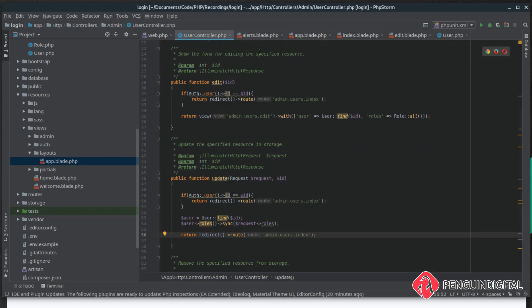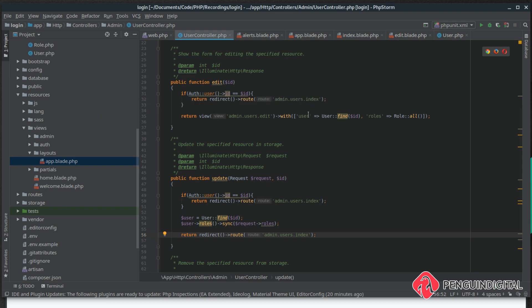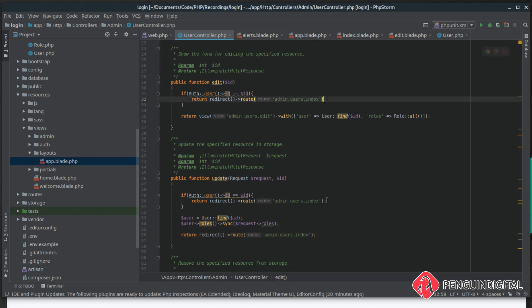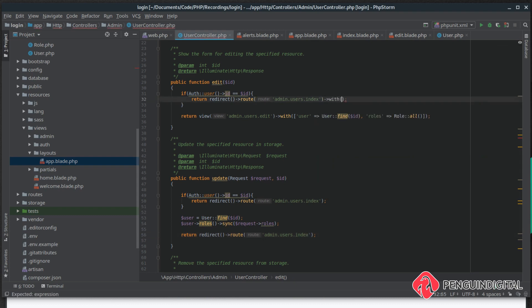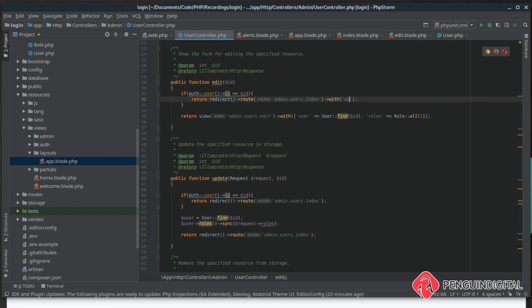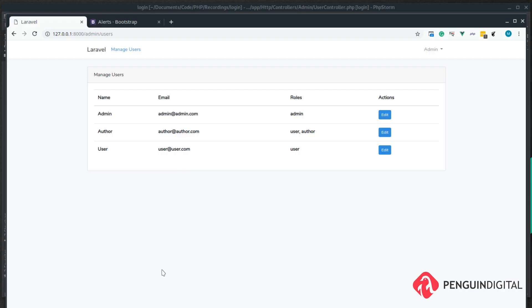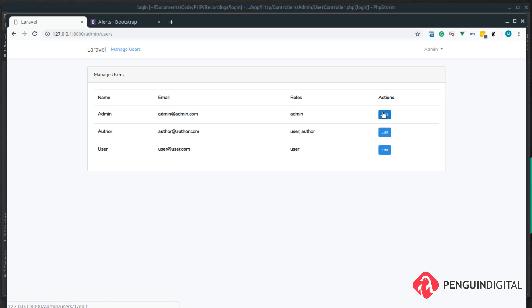So let's implement some of their messages. Under user controller we're doing a check first that we can't edit ourselves and we're just redirecting back to the home page. So the user doesn't know why they're being redirected. So let's do a with warning and we can set that warning to 'you are not allowed to edit yourself'.